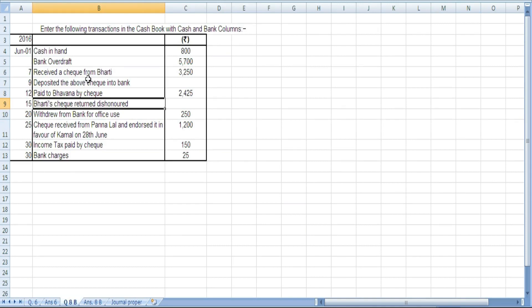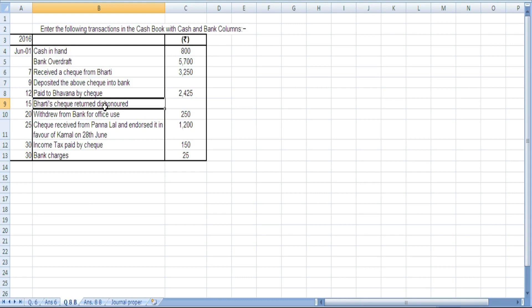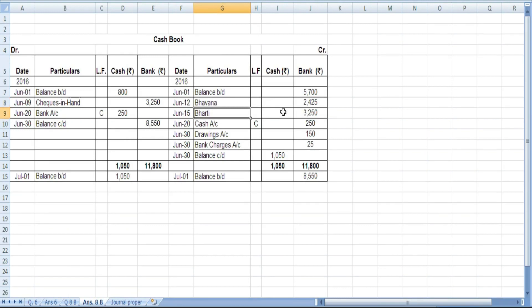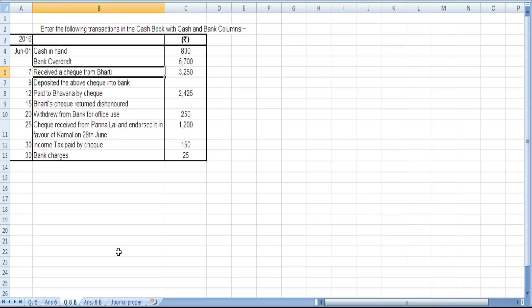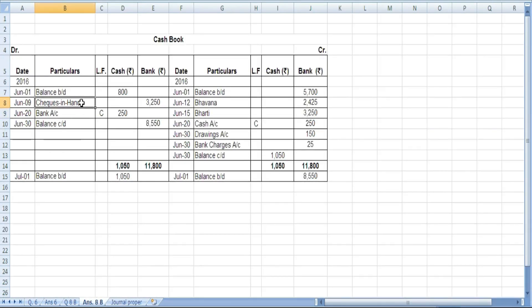Bhavna's check, which was deposited on June 9, is dishonored by the bank on June 15 — meaning the bank is returning the check. The check goes straight back to Bhavna. For the dishonored check, Bhavna is the receiver, so: by Bhavna 3250 in the bank column — the bank has returned the check to Bhavna.